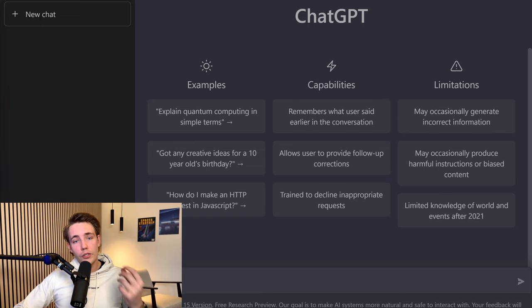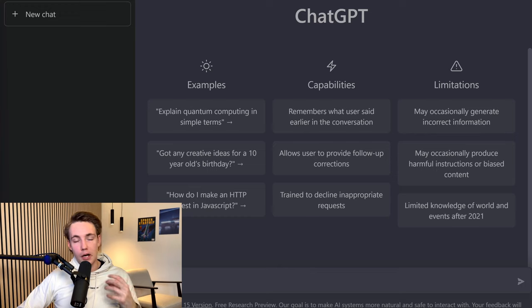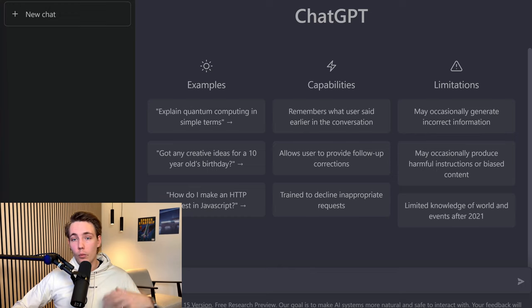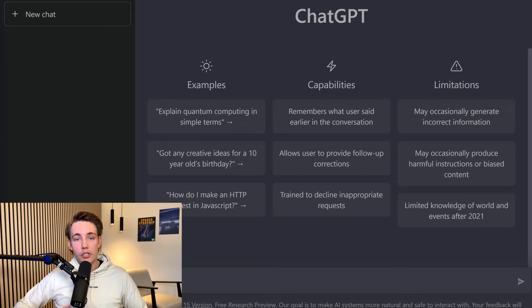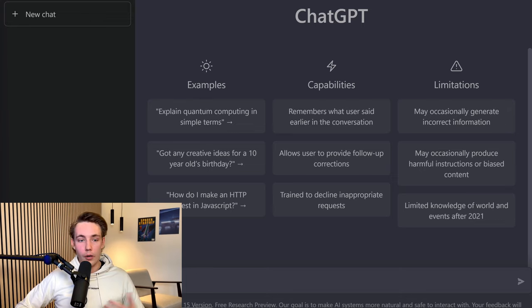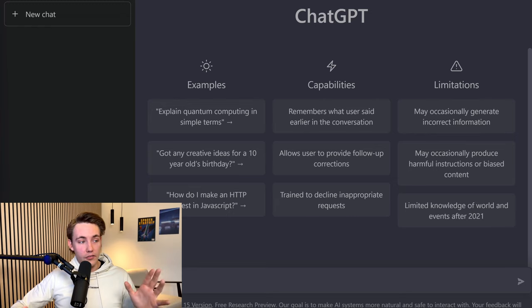Hey guys and welcome to a new video. In this video we're going to talk about some ways that I'm using ChatGPT for increasing my productivity and also my output when I'm coding. We're going to see some tips and tricks for how I'm actually utilizing ChatGPT to help me with my work on my own projects to increase my productivity, and it will save us a lot of time.